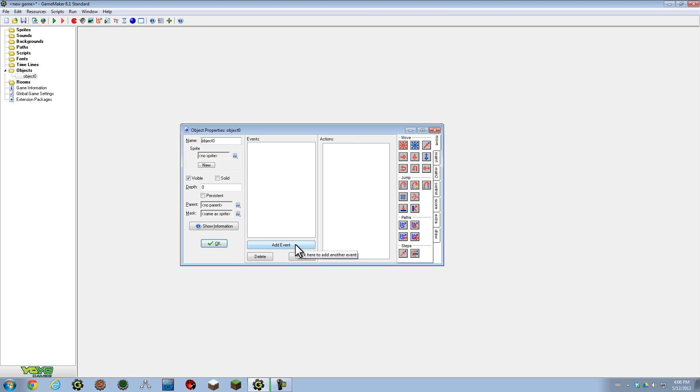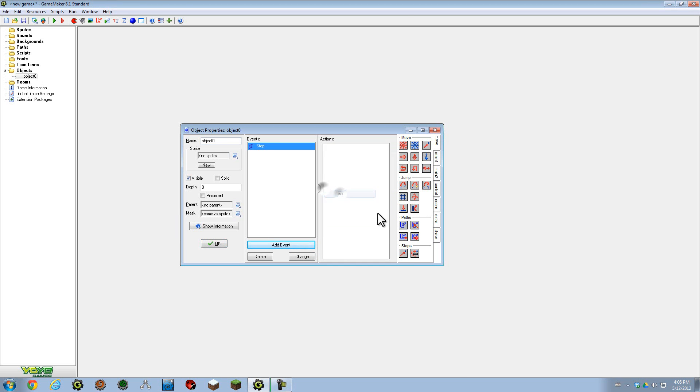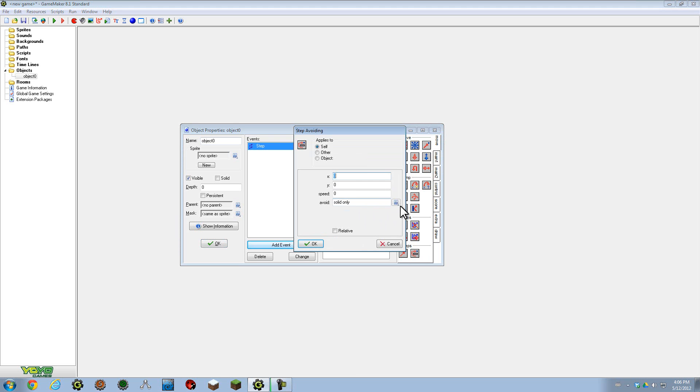GameMaker has its own built-in pathfinding functions, okay? And that's very important. Step, step towards, step avoiding. So there's a script version of this as well where it'll allow you to move towards an object whilst dodging objects, which is a pathfinding function. Now, that's basic, right?